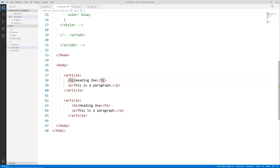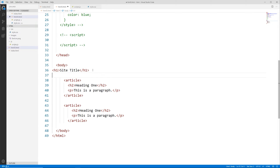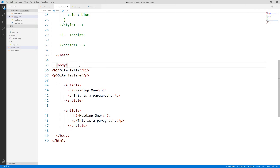We're going to go over headings in a different video, but typically you would not have more than one h1 on a page. Technically you can in different sections, but the general rule of thumb is to save your h1 for the most important item — the title of the page or your website name. So for these articles we might use h2, and then we can have an h1 up here for the site title, with a paragraph for a tagline as well.